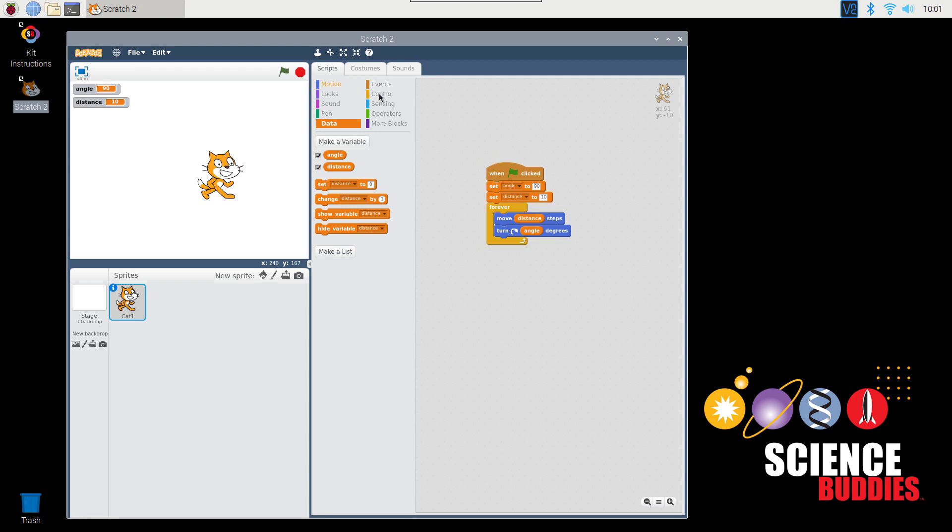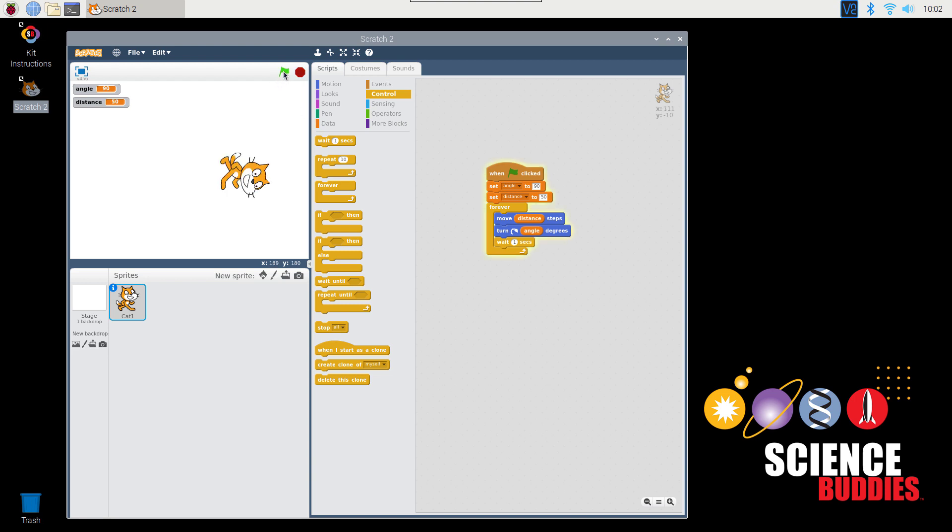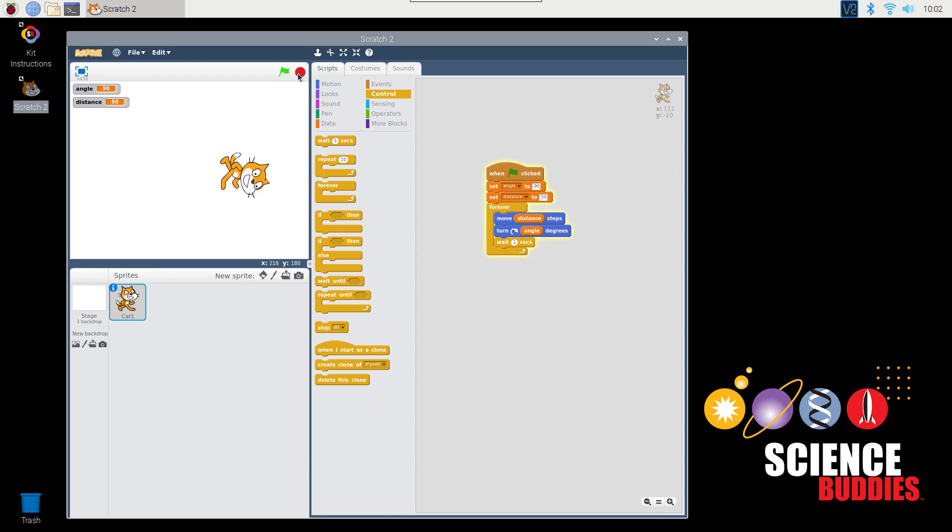Now you'll notice that that's happening so fast that we can barely see it. Let's add a delay. Go back to Control, click and drag out the Wait 1 Second block. I'm also going to increase the distance value a little bit so the cat's motion is easier to see. Change that to 50. Now when I click the green flag, you can clearly see the cat moving forward and turning at the same time. If we want to see those motions separately, we can put another Wait block in between the two movement commands.